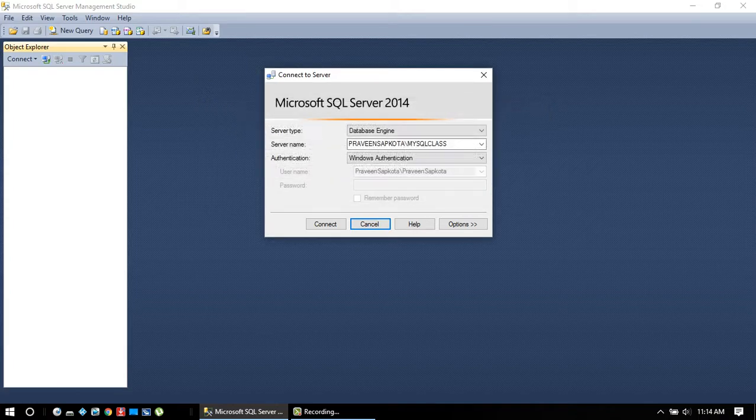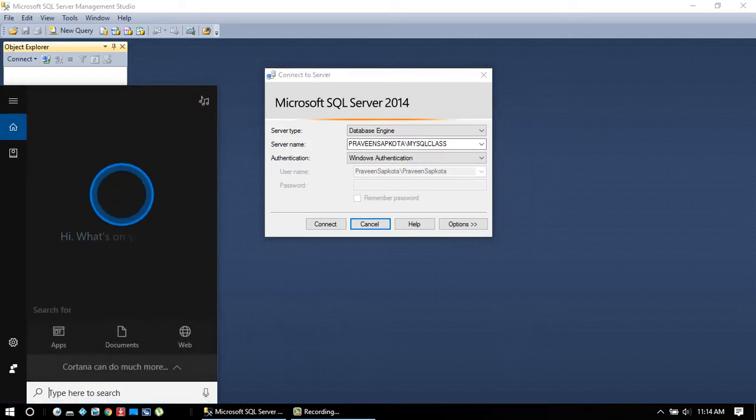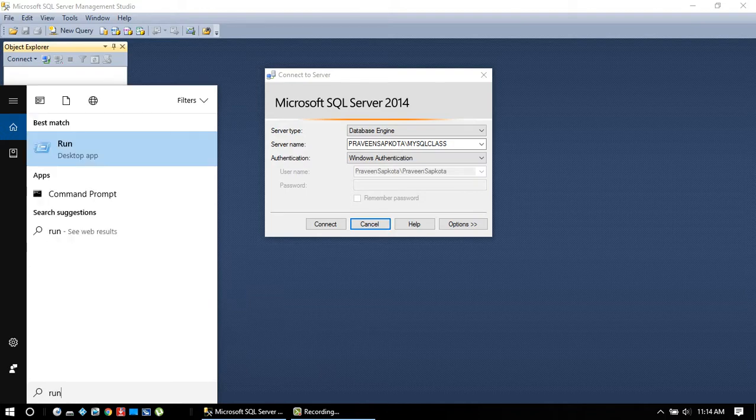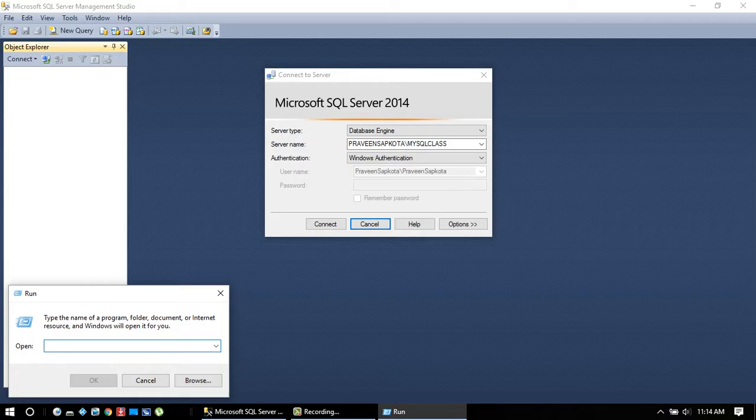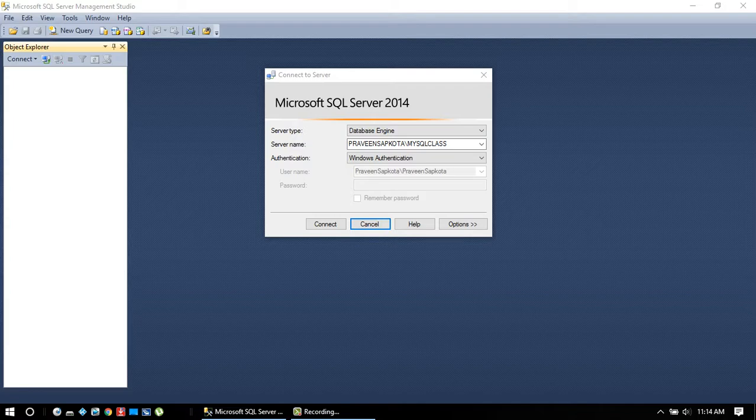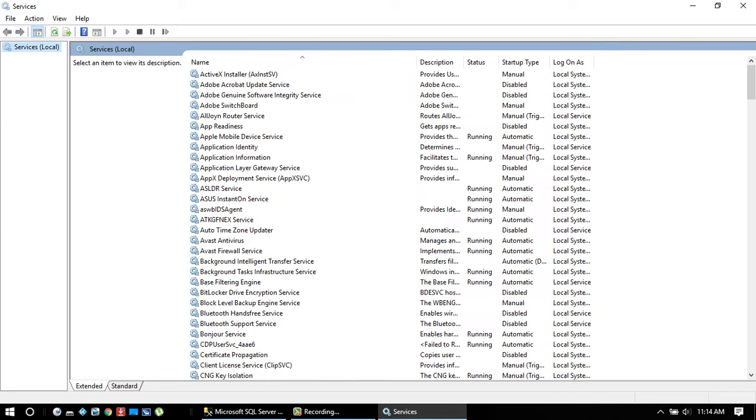Click OK, go here to the search button and type run. Click here, now type services.msc and click OK.